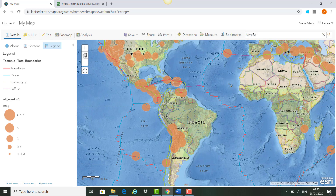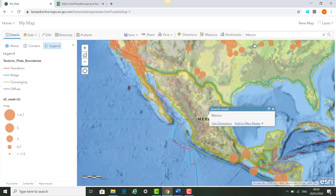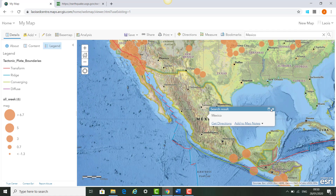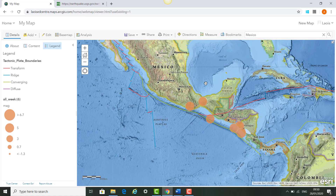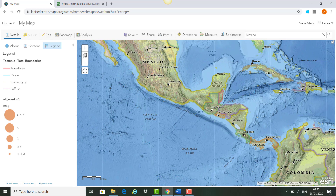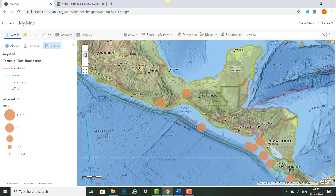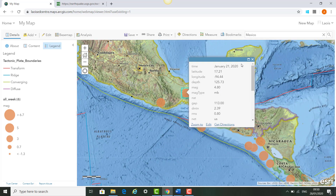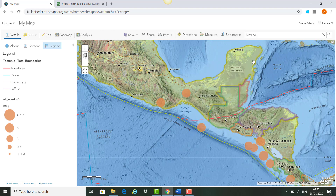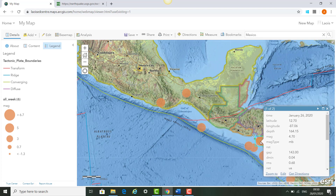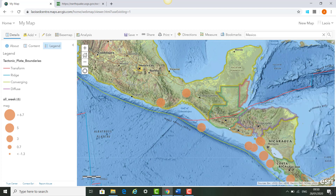We might click Mexico to see if any earthquakes have happened there in the past seven days. We can see a bunch of earthquakes there — scrolling in, this one was 4.8 magnitude on the 21st of January, and this one was 4.7 on the 26th. We can also see that these particular earthquakes are happening along transform and converging plate boundaries.